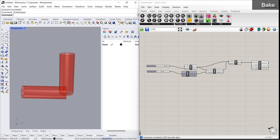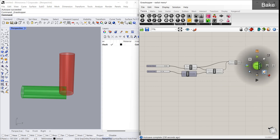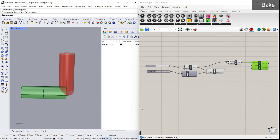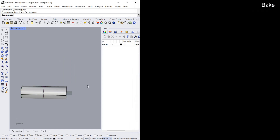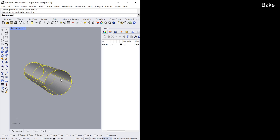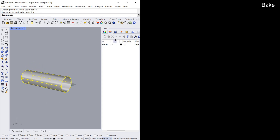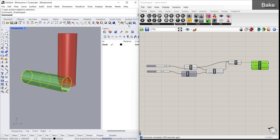To bring a component into Rhino, click on that component, open the radial menu, and bake it. Now if I close Grasshopper, you can see the Rhino geometry remains in the Rhino environment and I can select it there. This is just a shortcut — you can also bake the component to a particular layer.